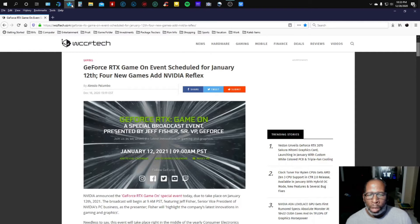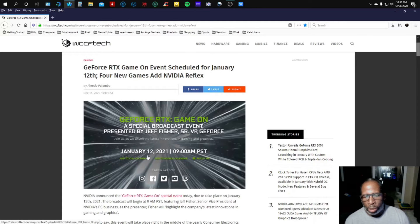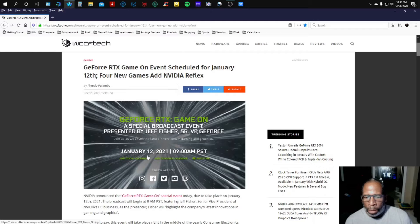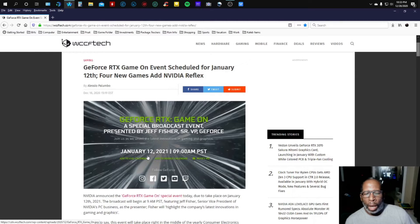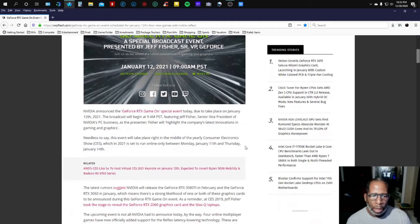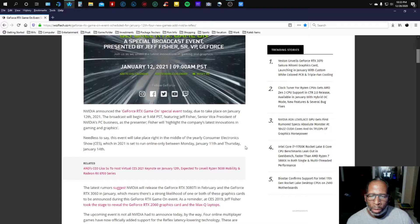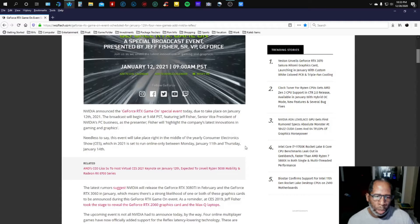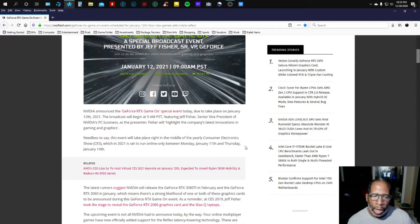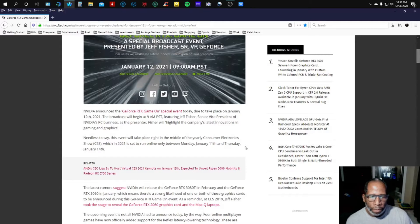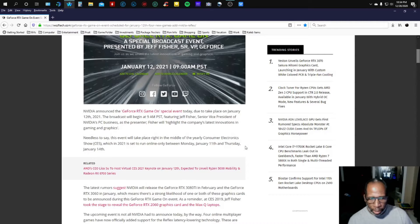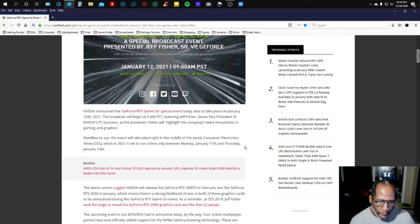As you see, January 12, 2021 at 9 a.m. Pacific time. Alrighty, here we go. NVIDIA announced the GeForce RTX Game On event today due to take place on January 12, 2021. The broadcast will begin at 9 a.m. Pacific time featuring Jeff Fisher, Senior Vice President of NVIDIA PC Business as presenter. Fisher will highlight the company's latest innovations in gaming and graphics.